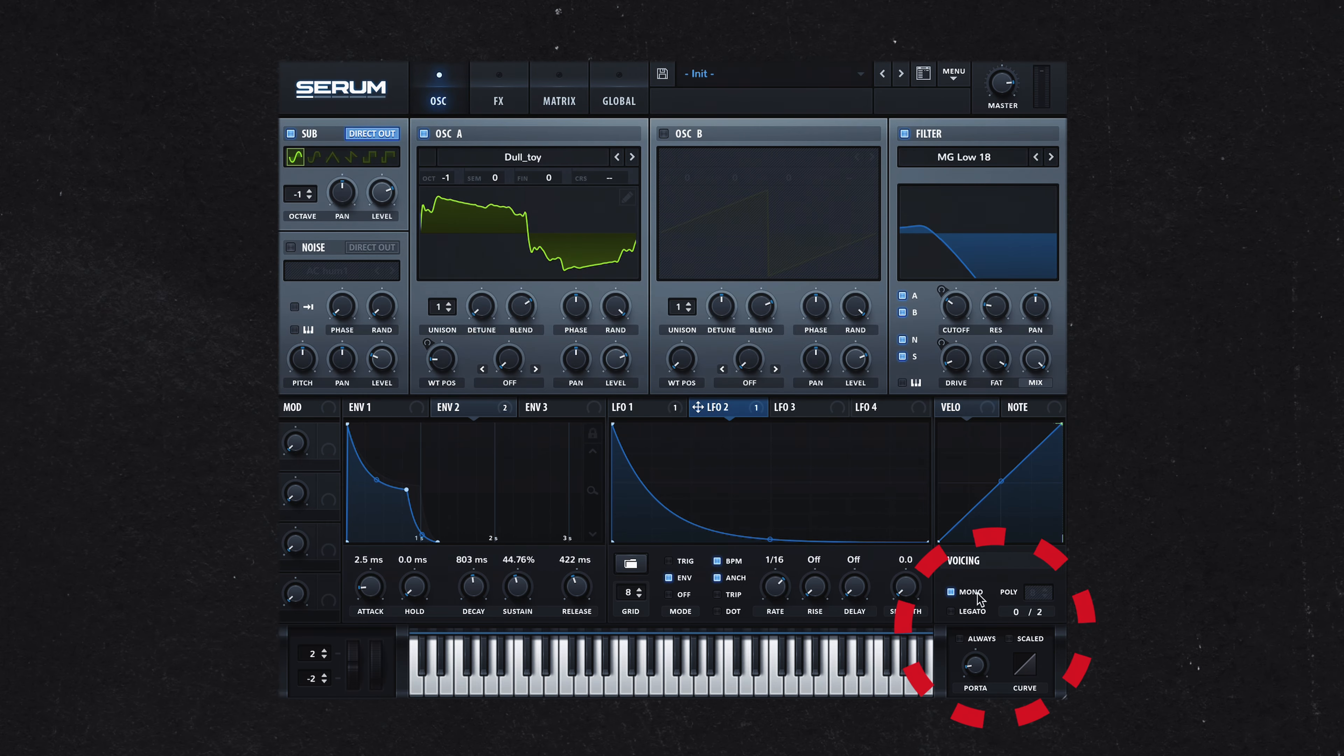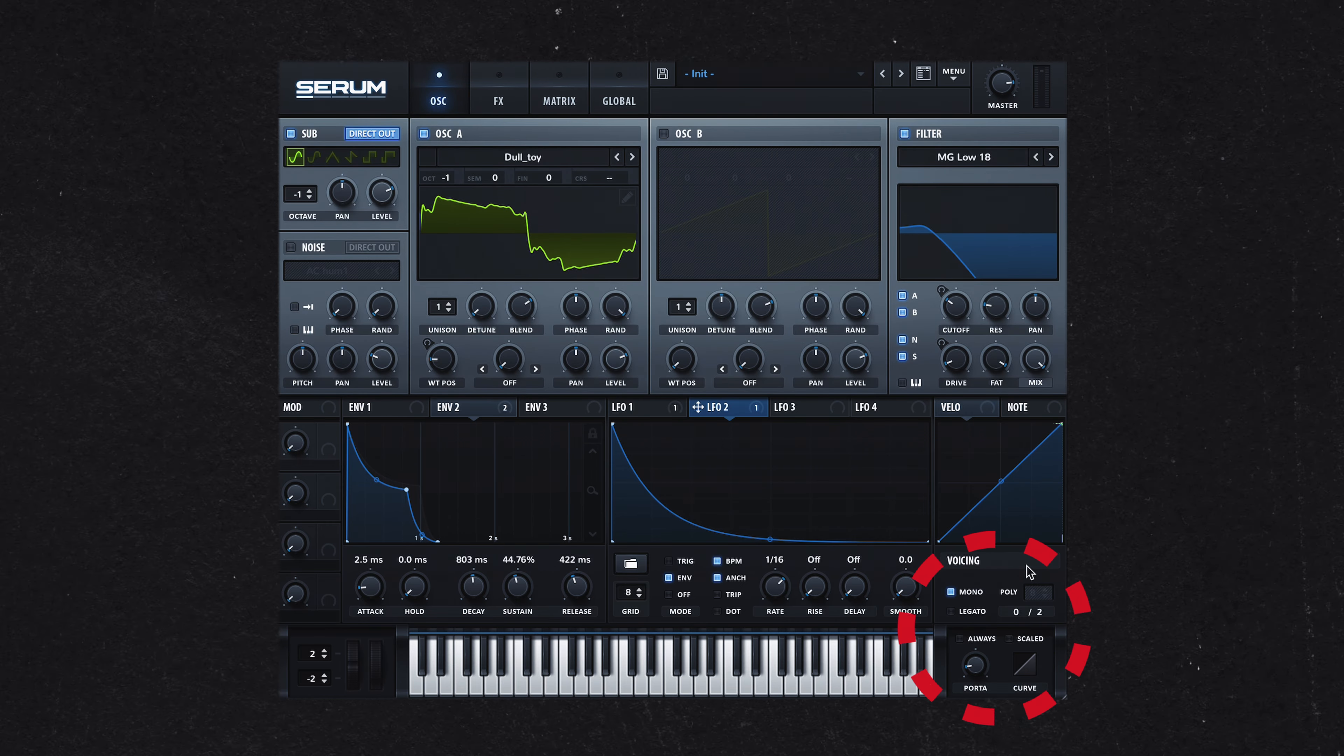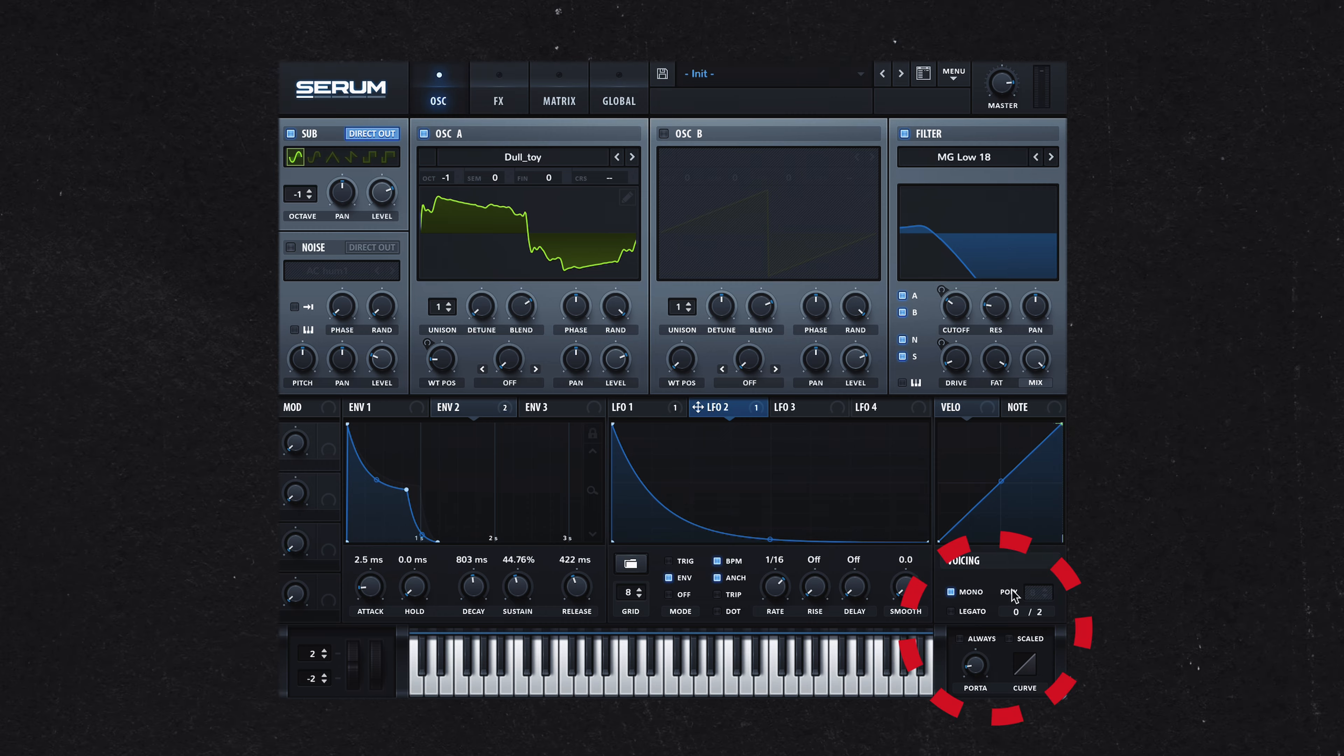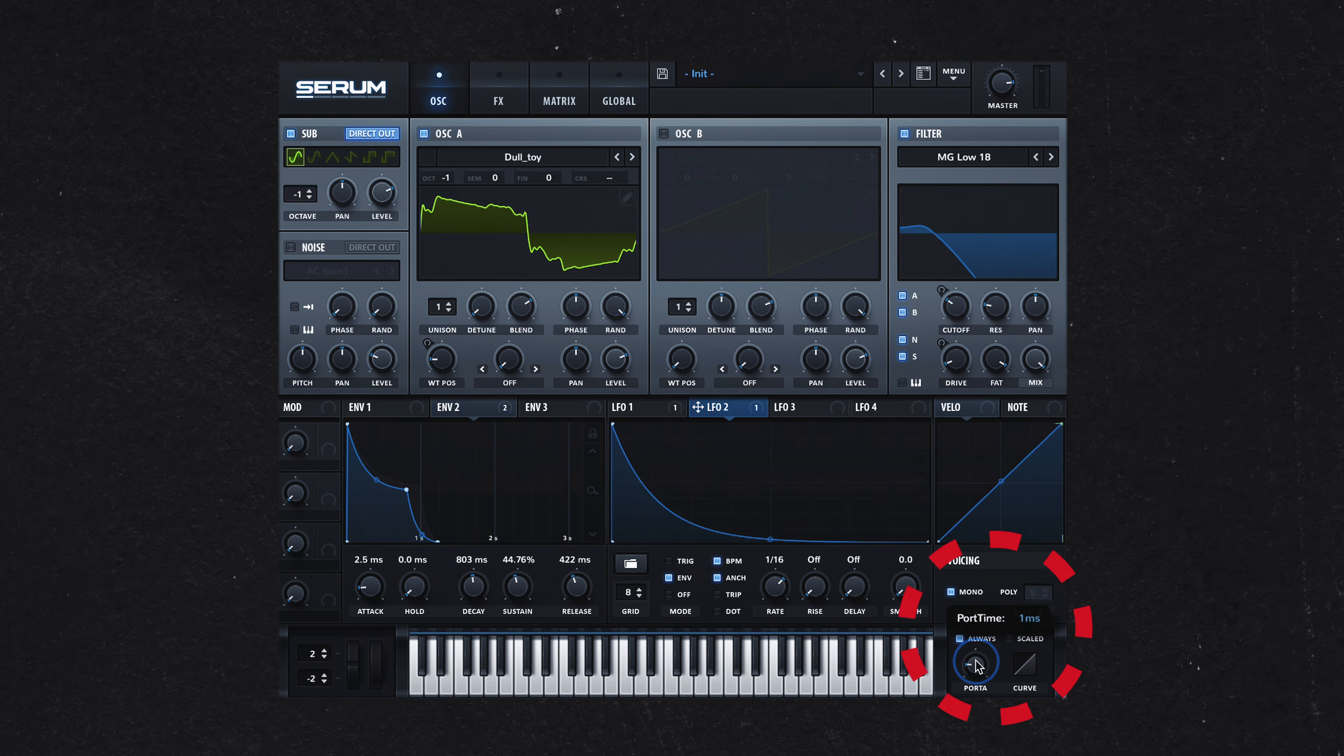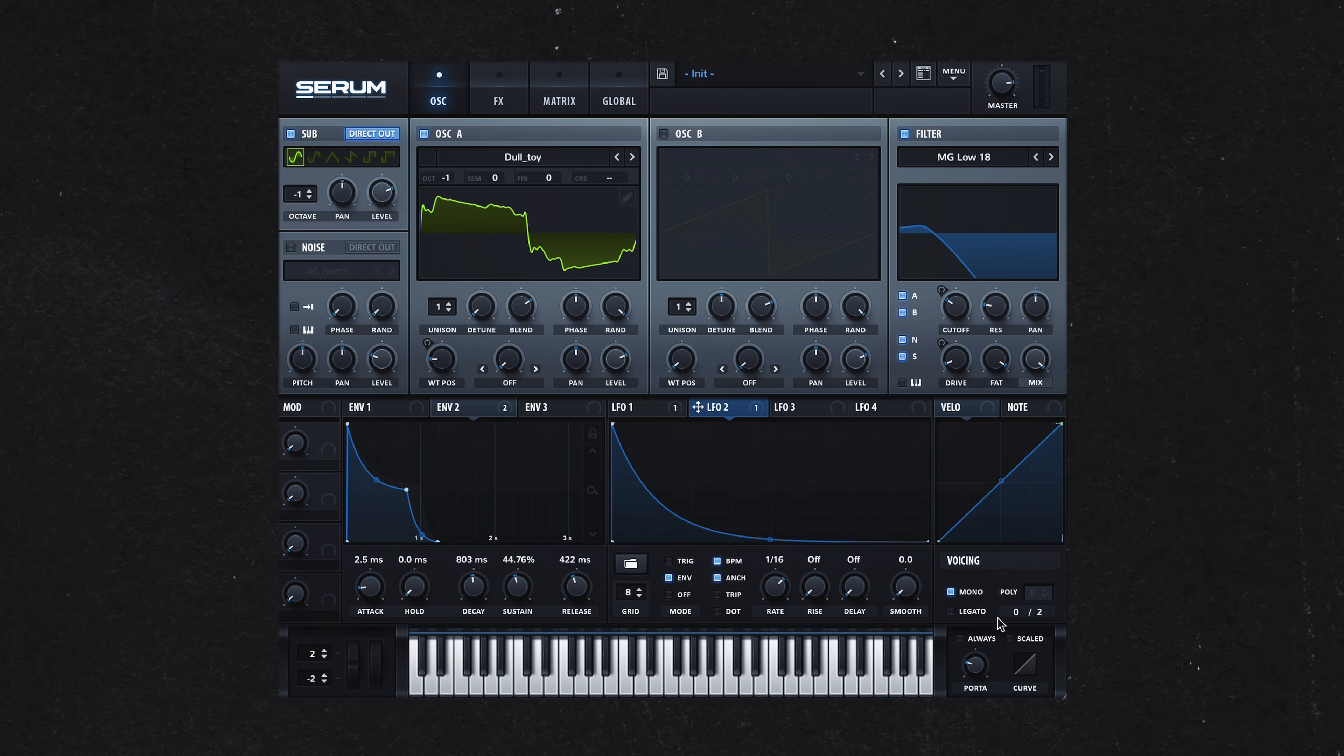In the voices section, I've set Serum to monophonic mode, ensuring only one note plays at a time. Depending on your pattern, you might also want to enable some portamento to smoothly slide between notes, adding a gliding character to your bass line.